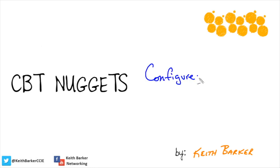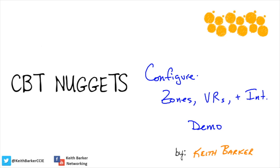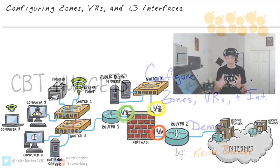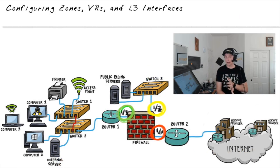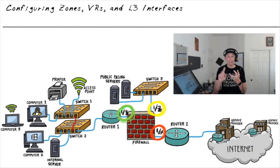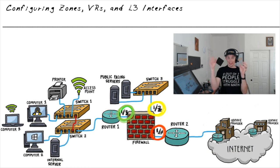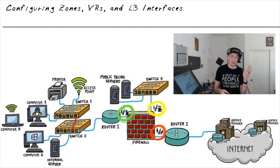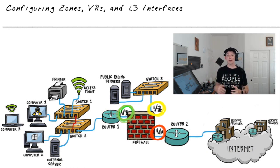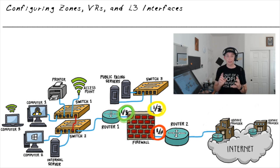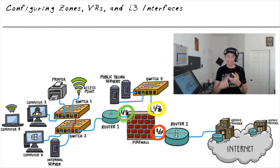Leading up to this nugget, we've taken a look at some fun concepts including the concept of security zones, the concept of virtual routers, and also the concept of layer 3 interfaces. And so in this nugget, with that knowledge in hand, we're going to take a look at reinforcing that by configuring zones, virtual routers, and layer 3 interfaces.